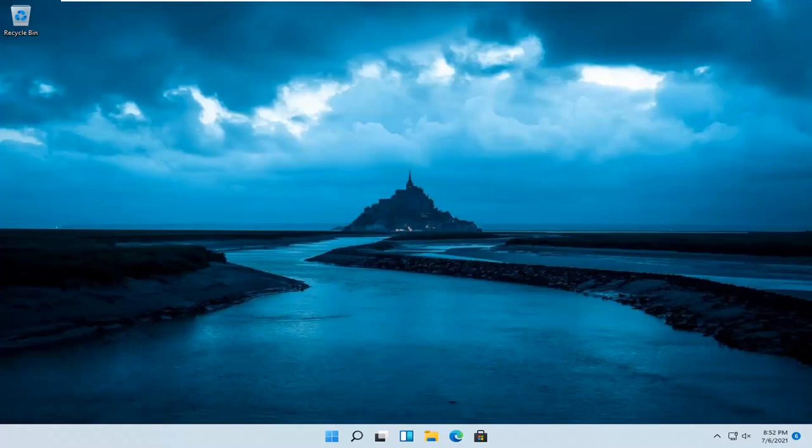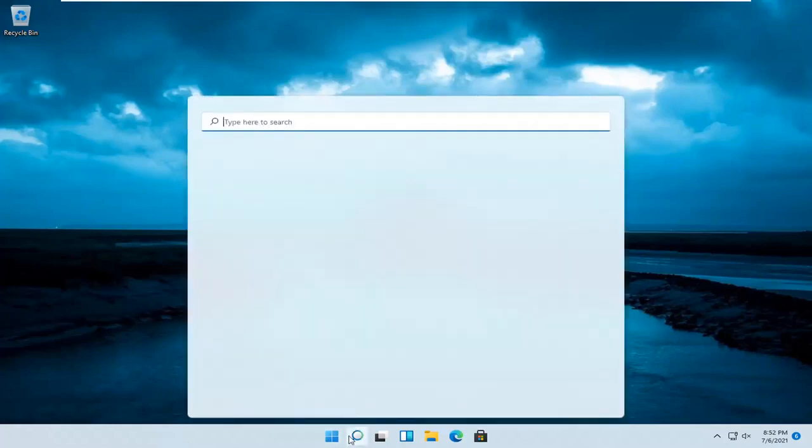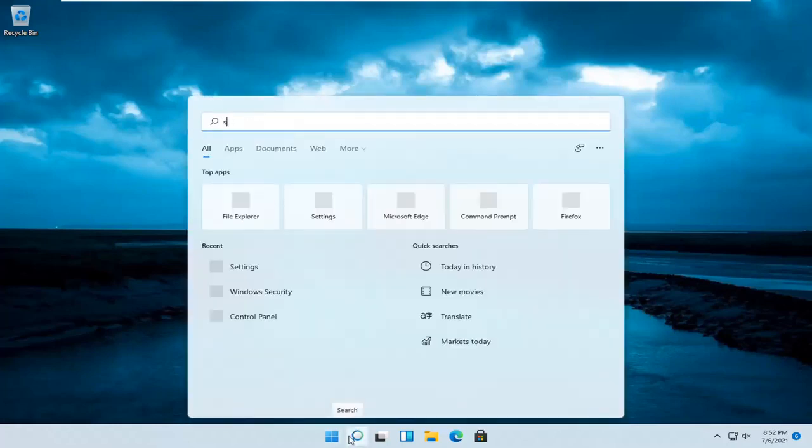So this will hopefully be a pretty straightforward process. And without further ado, let's jump straight into it. All you have to do is open up the search magnifier icon on your taskbar and search for settings.